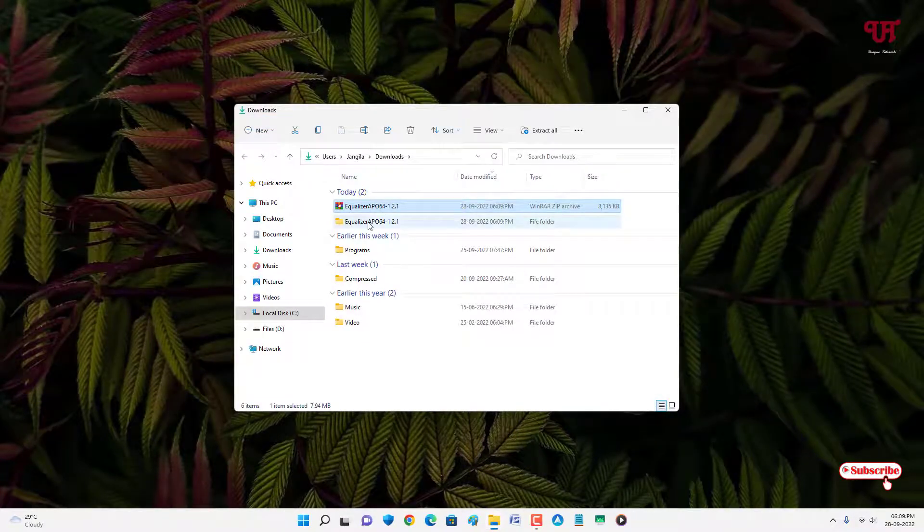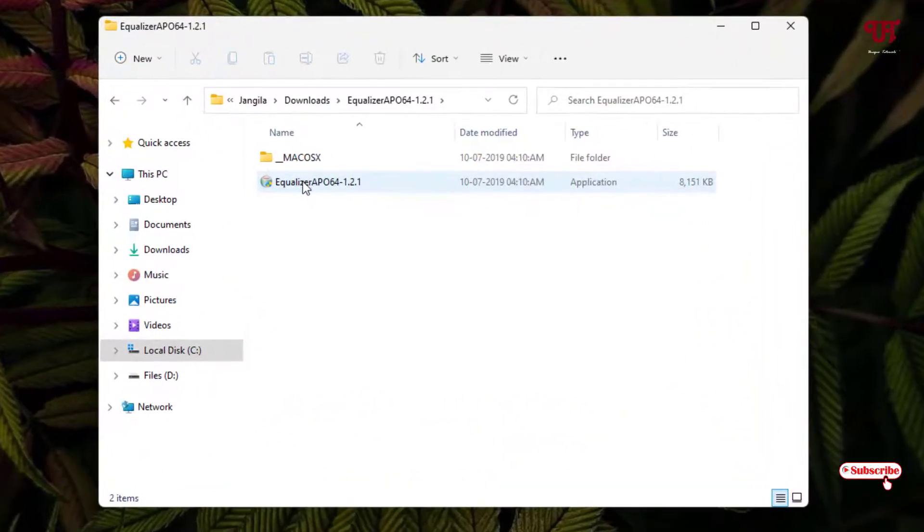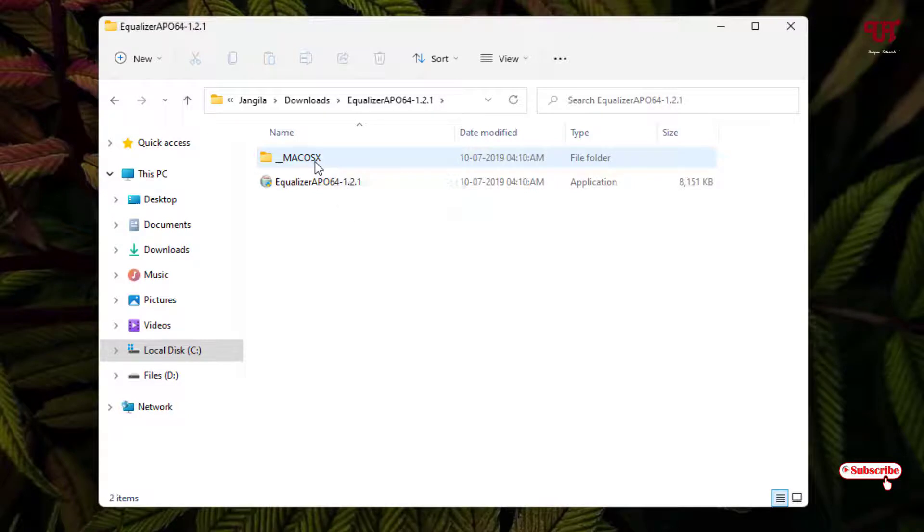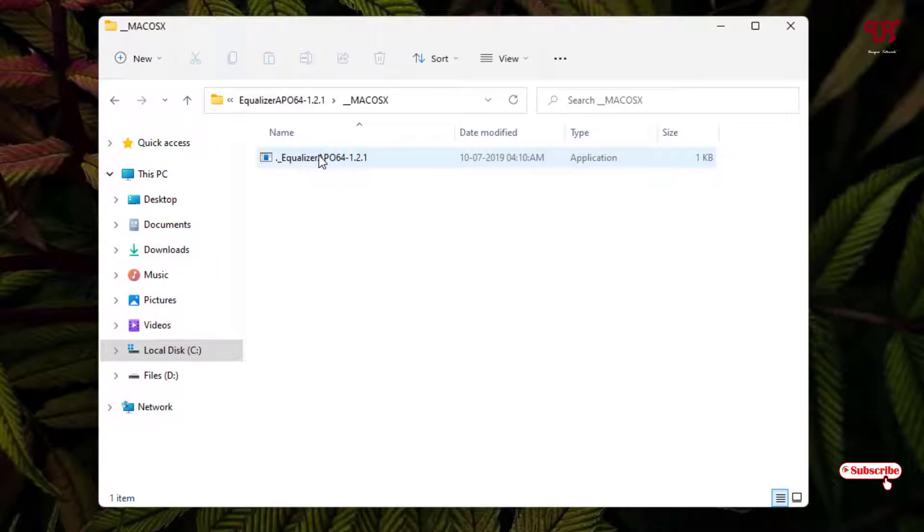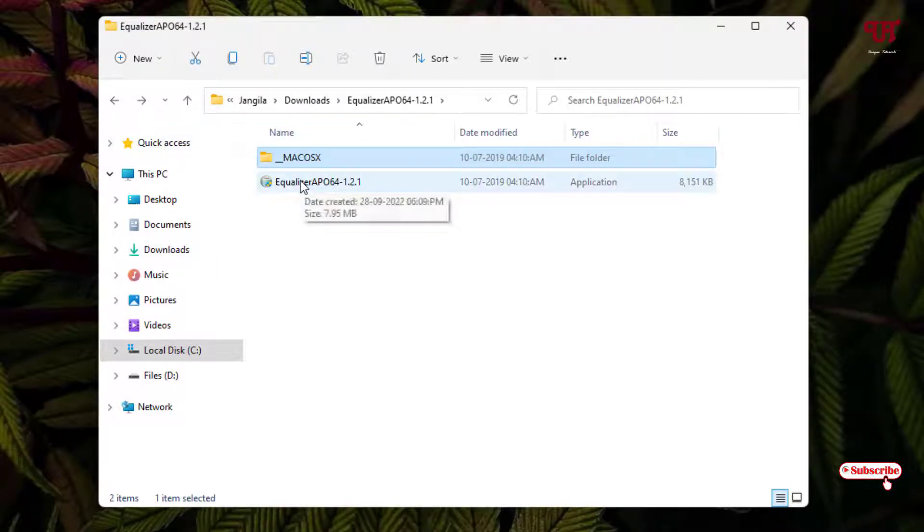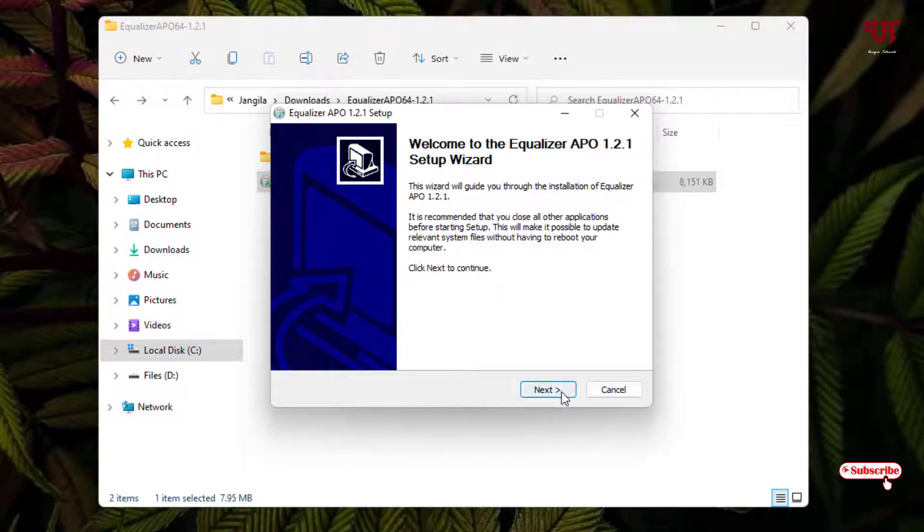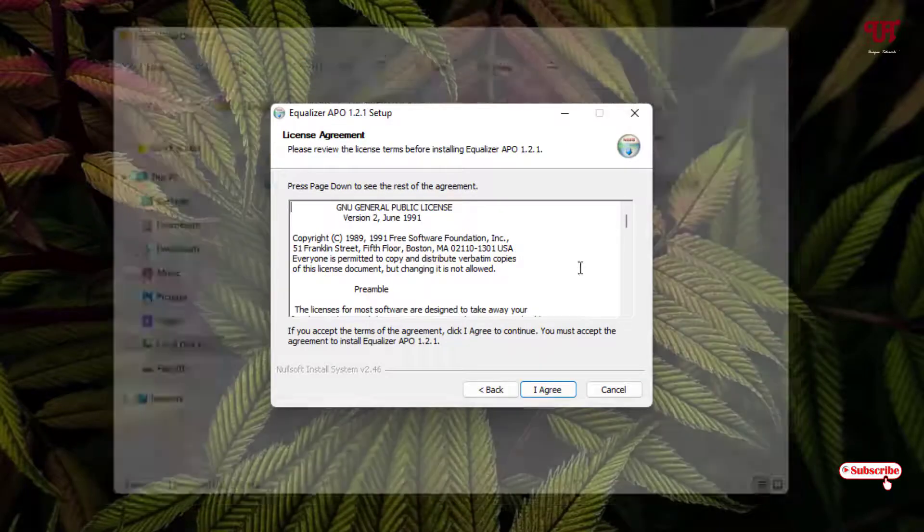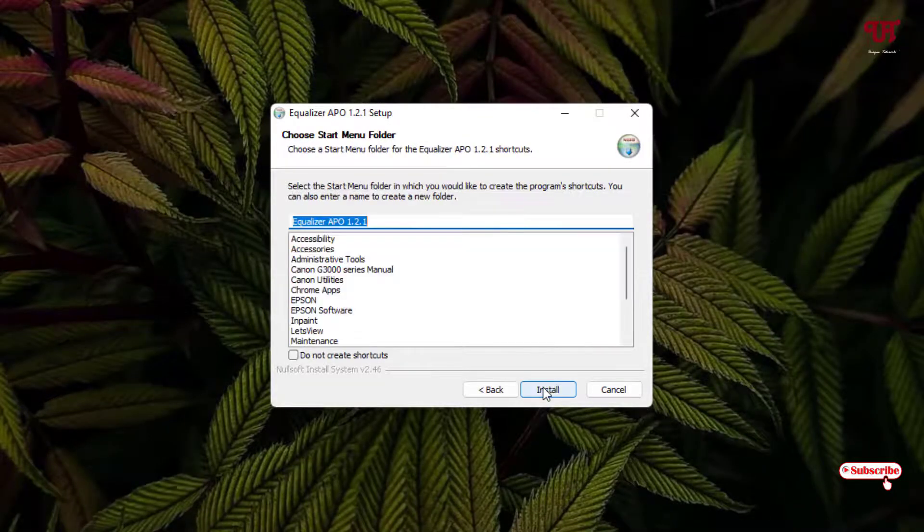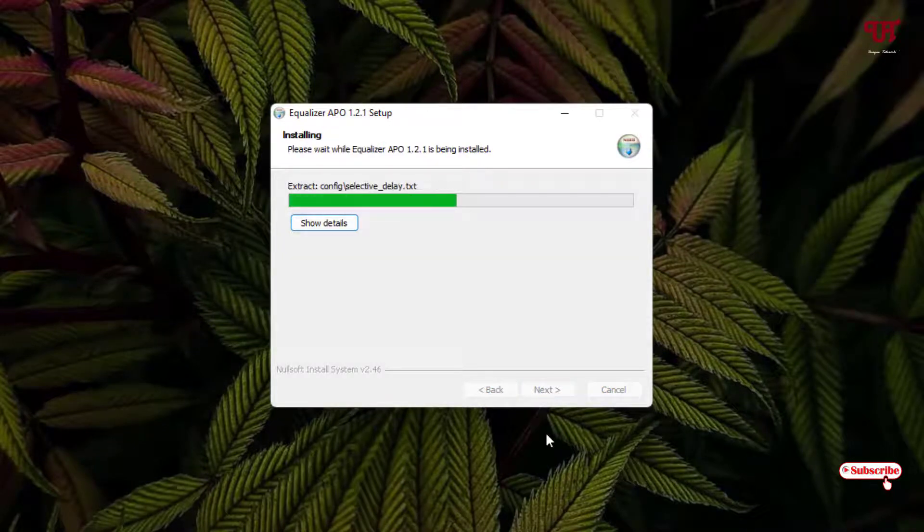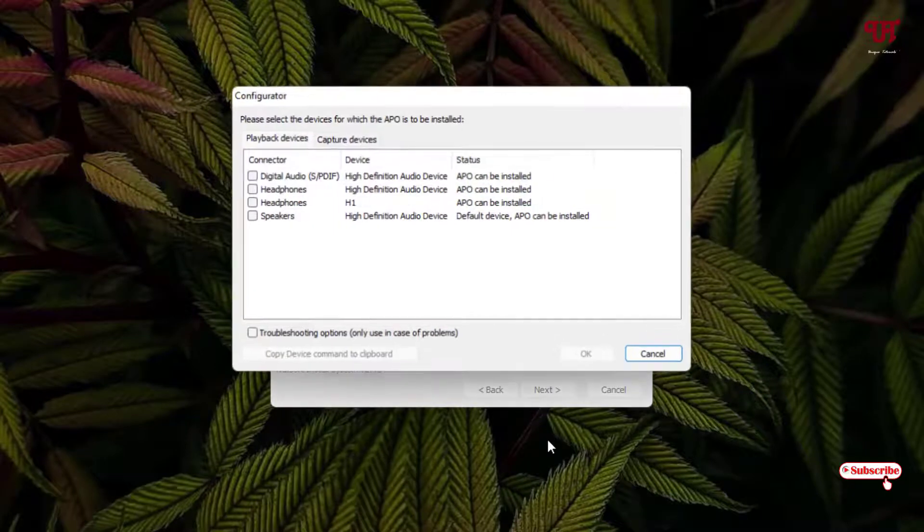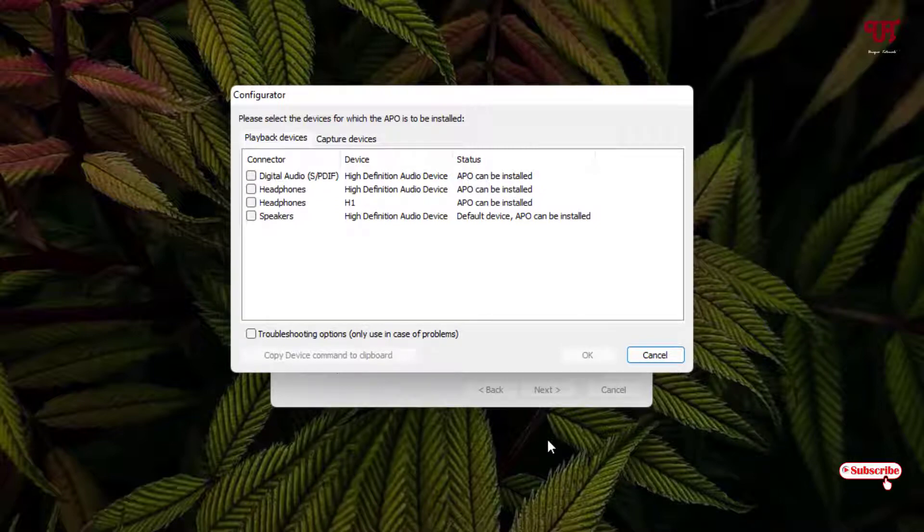Now just open the extracted folder. You can see here if you are using Mac OS X, that is Apple computers, you can use this file for your Mac OS computers. If you are using a Windows computer, then just double-click on this software. Click Next, click I agree to proceed with installation, click Next, click Install. Wait for a few seconds until the complete installation is done. Now it will auto-detect all your headphones, speakers, whatever audio devices are being attached with your respective Windows computer.